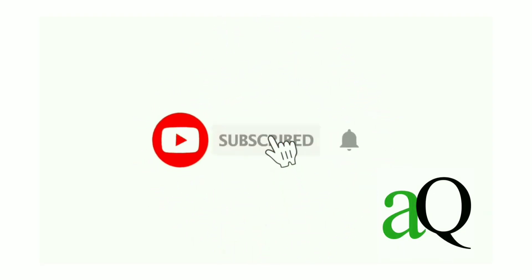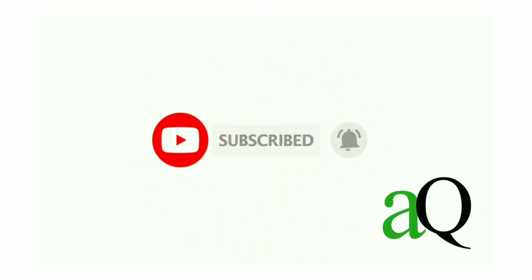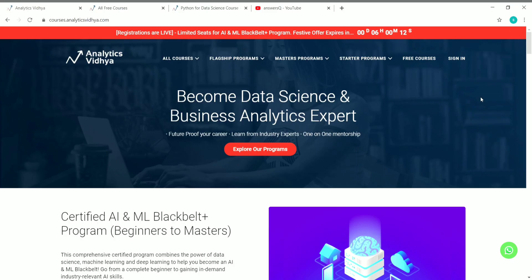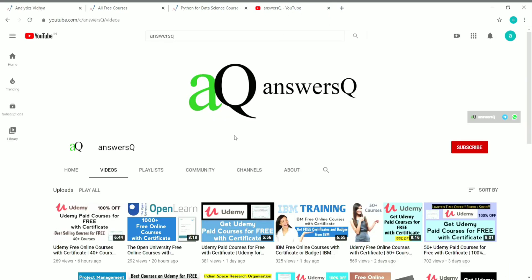Hi, welcome to AnswersQ. Press the subscribe button and the bell icon to get more updates about free online courses, course answers, and internships. Hi friends, welcome to this video. In this video we are going to see about the free courses offered by the Analytics Vidhya platform. Subscribe to our channel and press the bell icon so that you'll get a notification whenever I upload a video. You can also connect with me on social media platforms like WhatsApp — I'll give you all the links in the description.